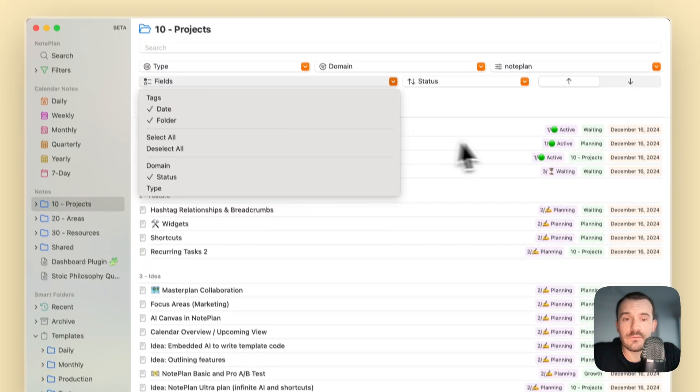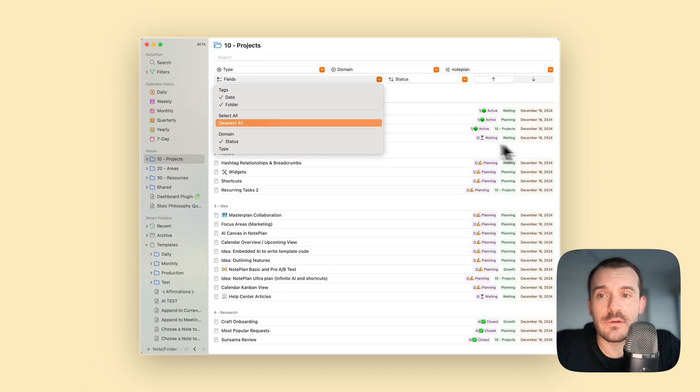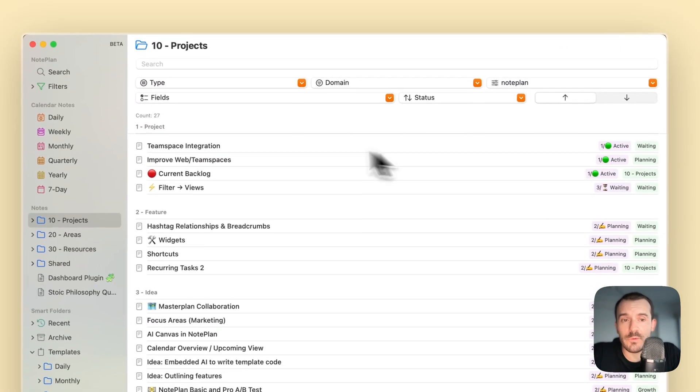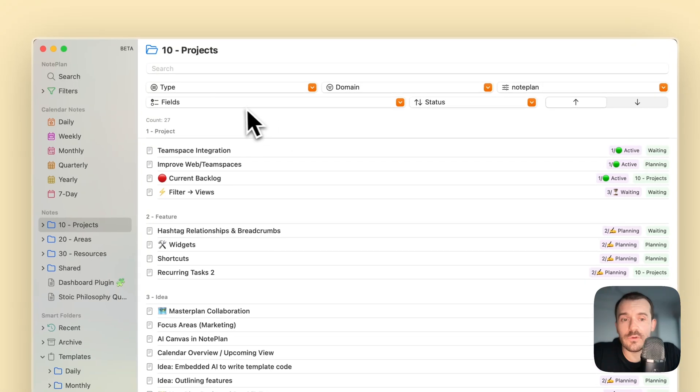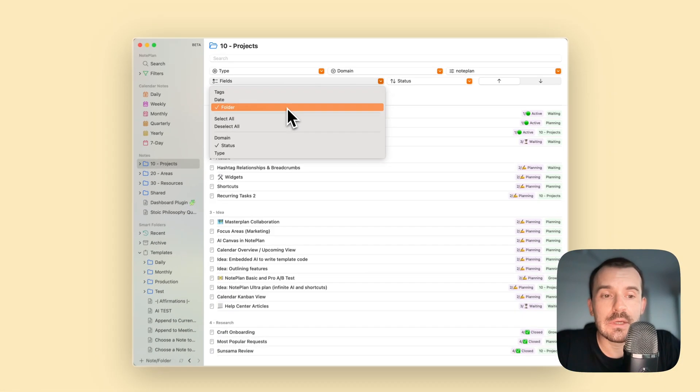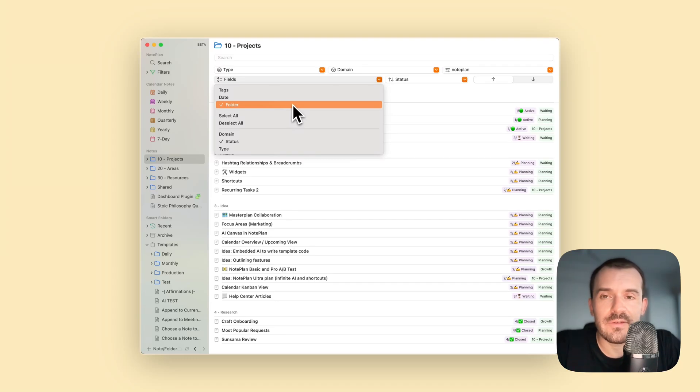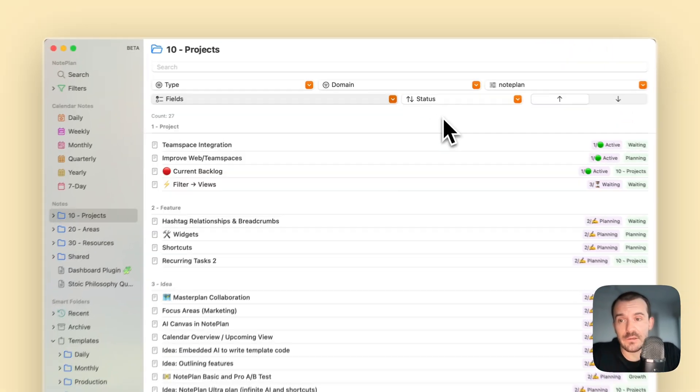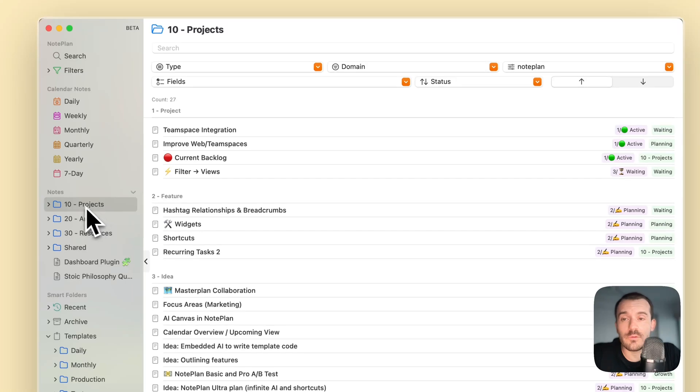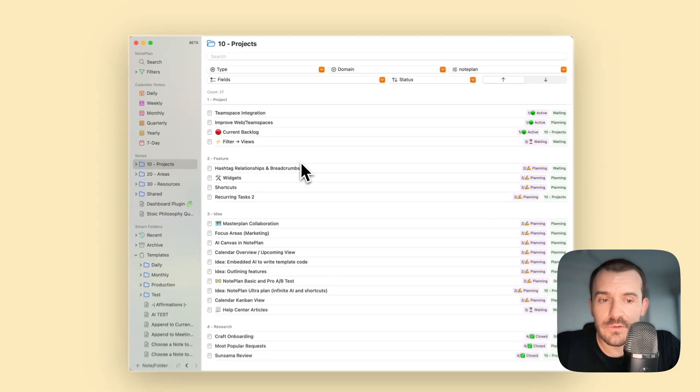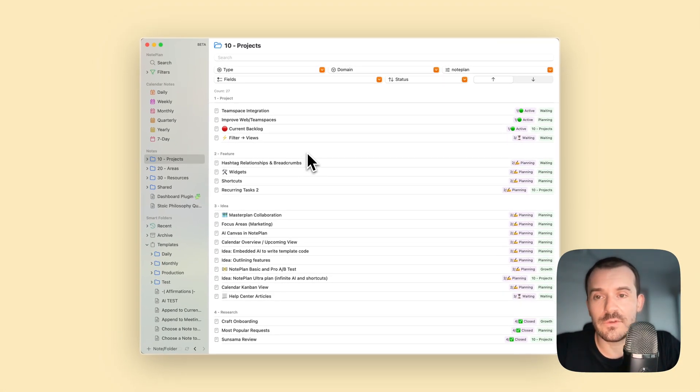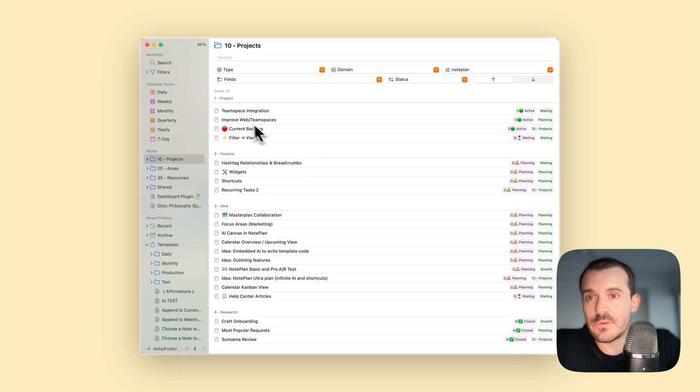You can also turn on or off visible fields here on the right side. Right now date is turned on, but maybe we don't need this, we can also turn it off. Folder is turned on, so this is the direct folder of the node. There could be multiple nested nodes like five or six levels, but it will only show the immediate parent folder. If you click on a folder here, it will show all the nodes inside the folder even if it's nested in five subfolders.